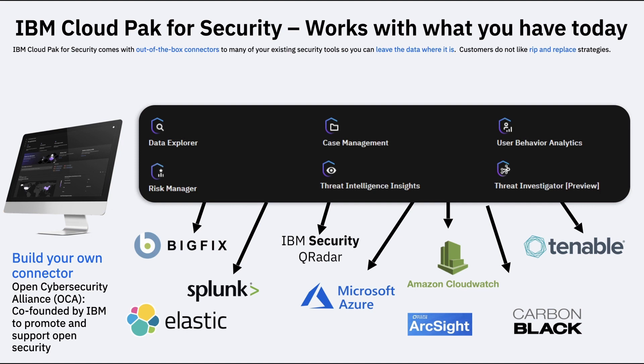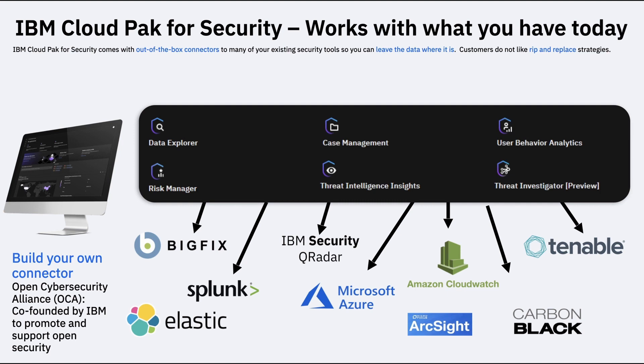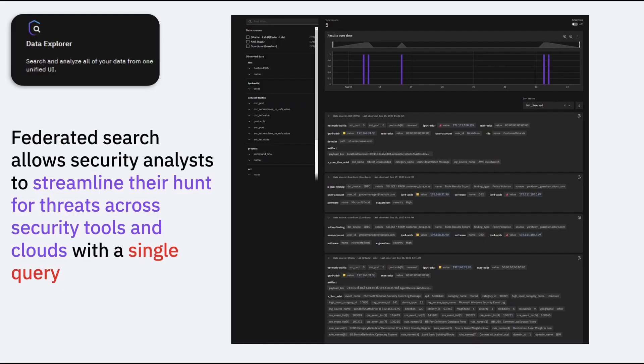That is, the data that is residing on QRadar, it will stay on QRadar. The data that is residing on your CloudWatch, it will stay on CloudWatch. The data that is residing on your ELK-based solution, Elasticsearch-based solution, your data lakes, they'll reside there itself. Only a copy of the metadata is extracted and sent to CP4S based on the query that you are going to run using something known as the Data Explorer.